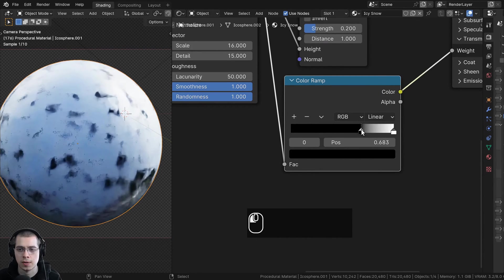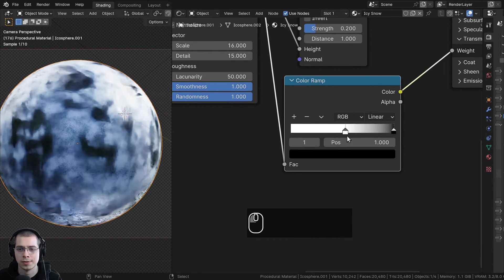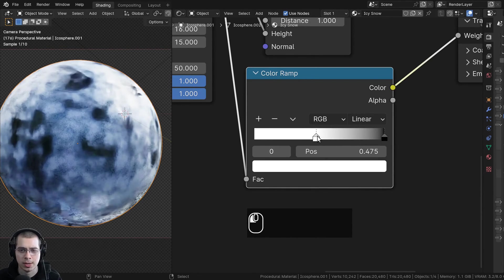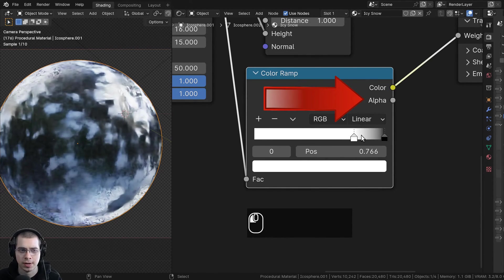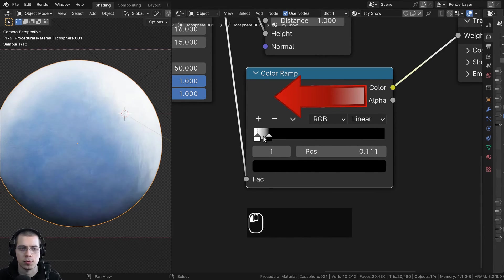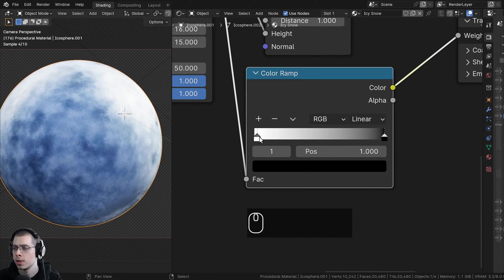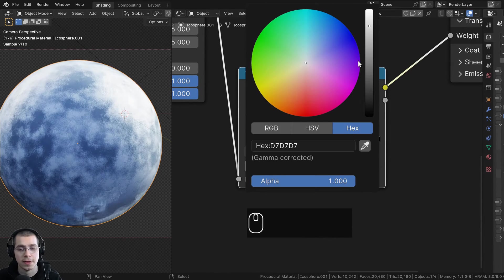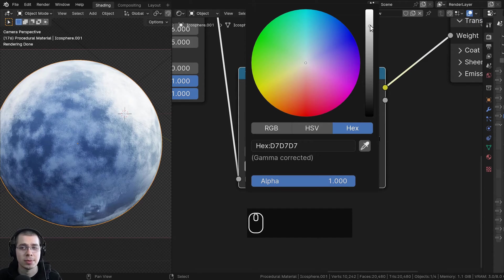I'm going to drag the black tab over here and the white tab over here, basically flipping both values. The white tab is now over here and if I drag it over more, more of it is going to look like ice, but if I drag the black tab over, more of it is going to look like snow. So I'll drag the white tab over here and leave the black tab there. And on this white tab, instead of it being fully white I'm going to make it a little bit darker — the hex value is D7D7D7, so it's basically a very light gray.